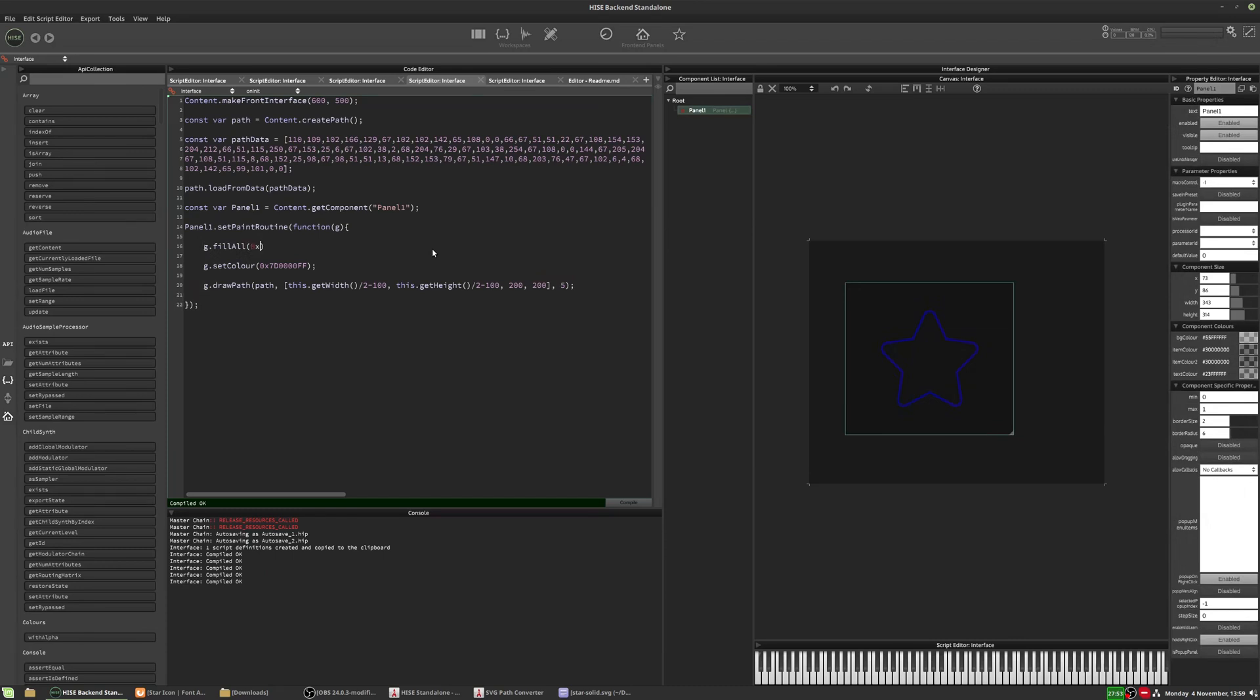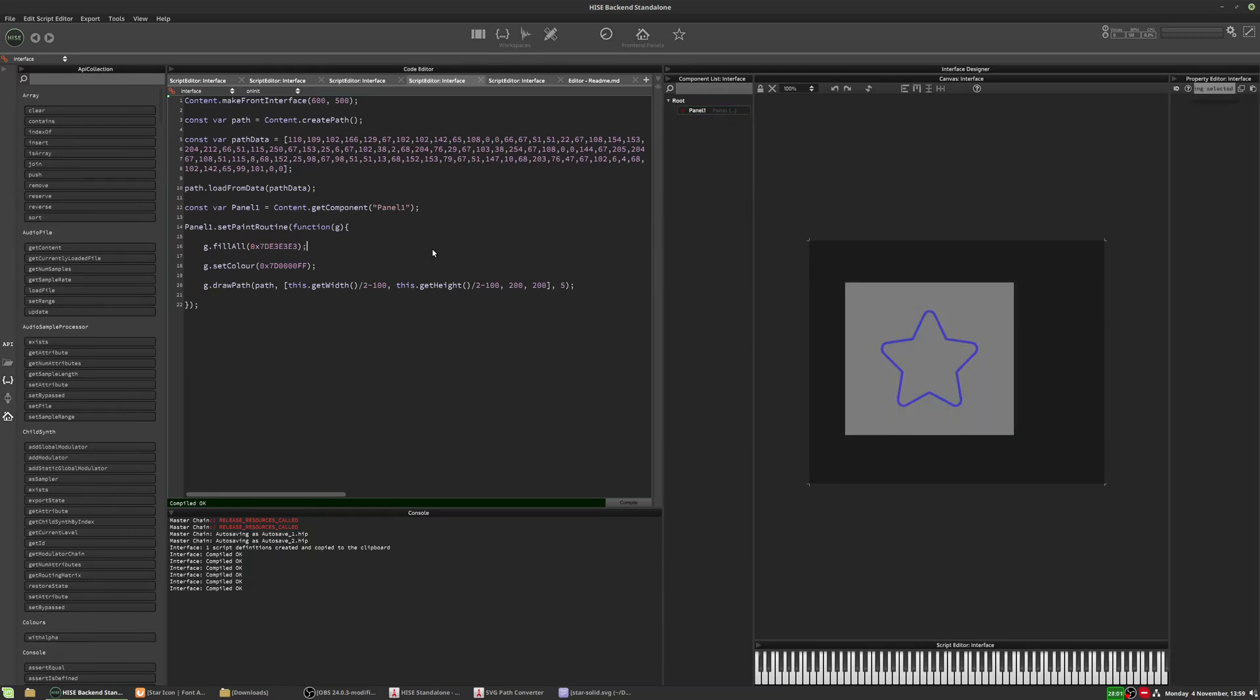And I'm going to set a background color for this panel. So we'll just do G dot fill all. And we'll just set it to like, I don't know, sort of gray color. Okay.